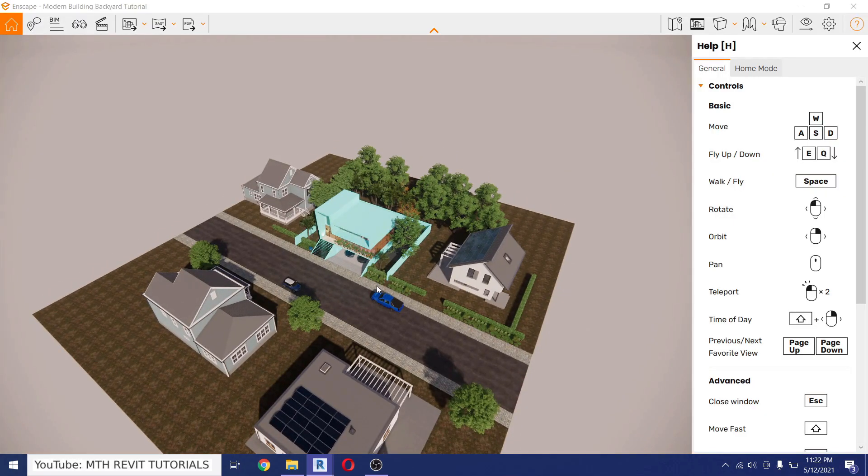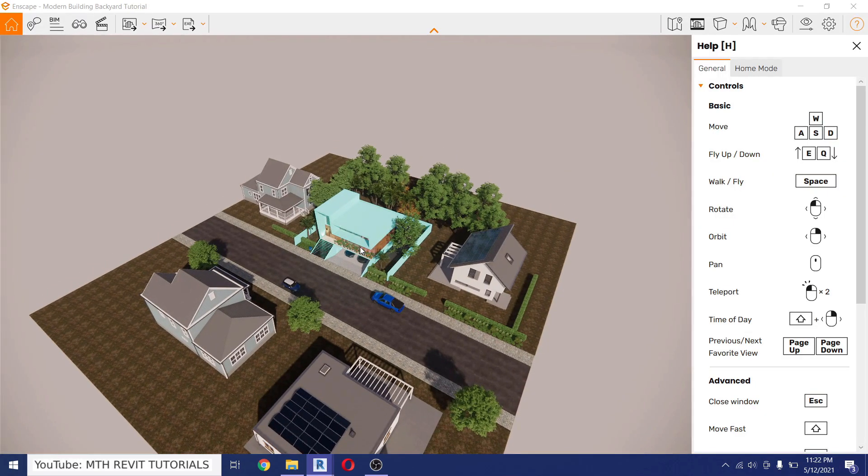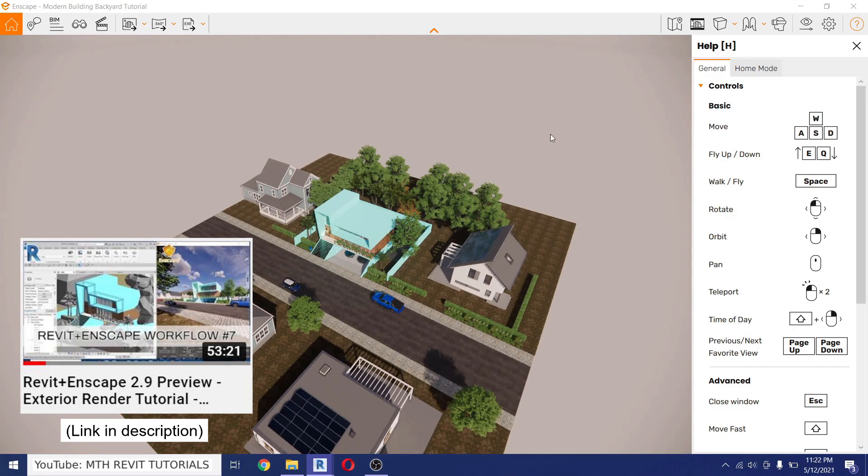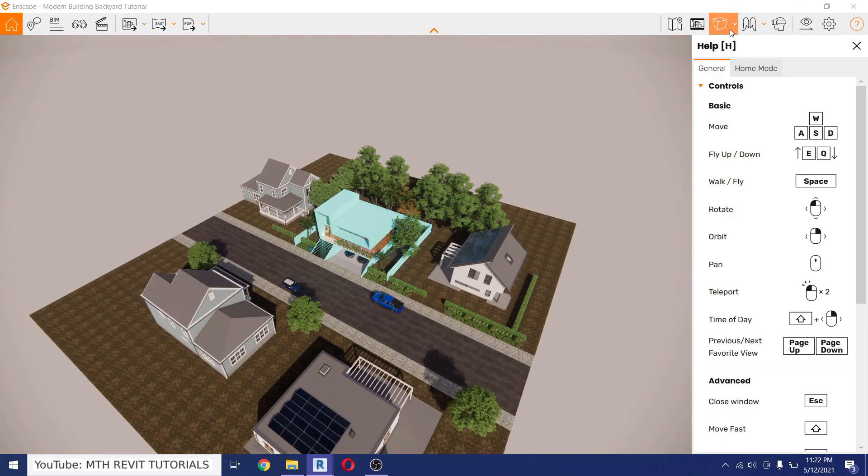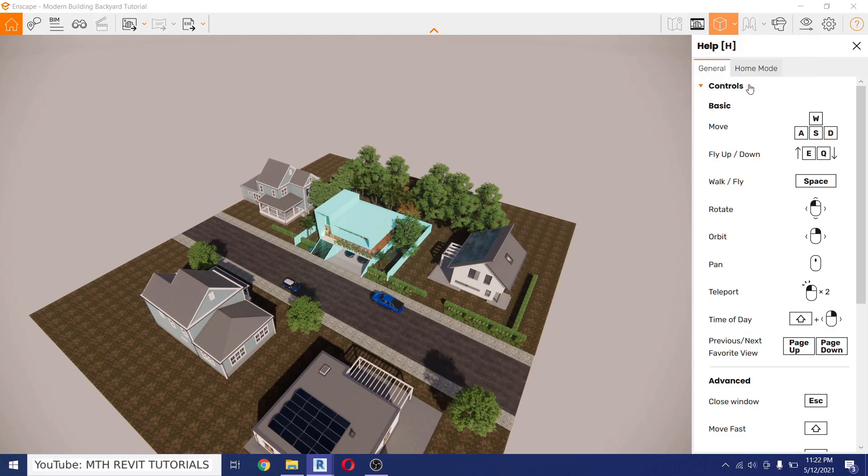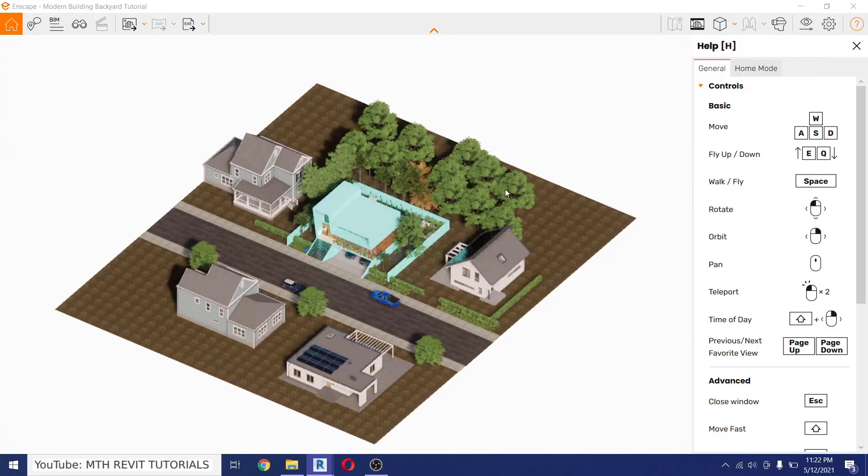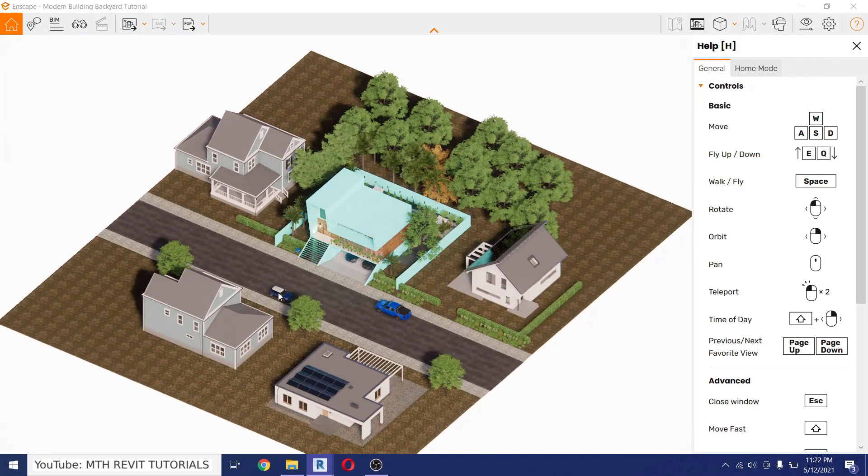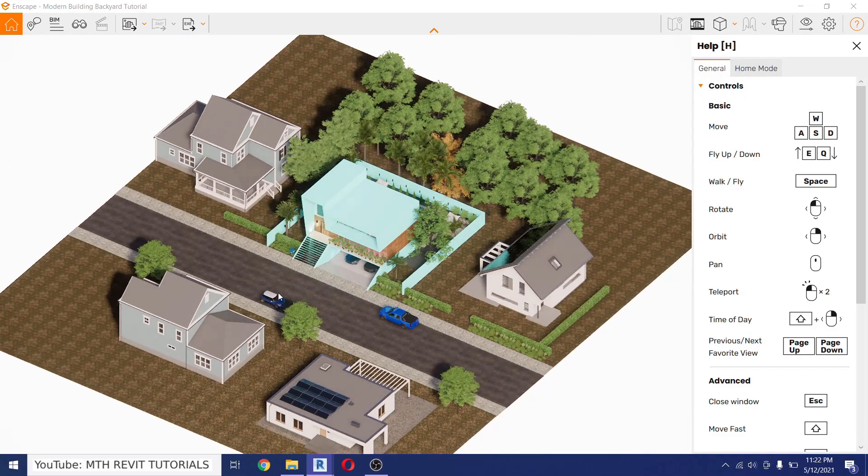So Enscape is now started. Now first let's set up the camera, so I will just change the view style to Orthographic and let's just zoom in a bit.